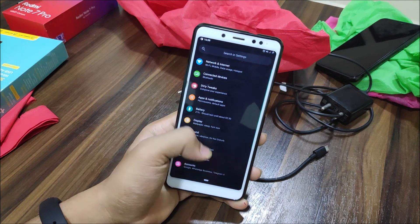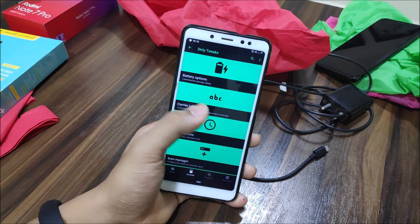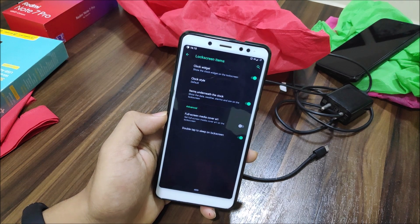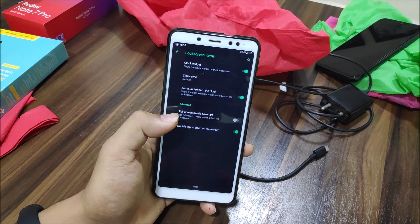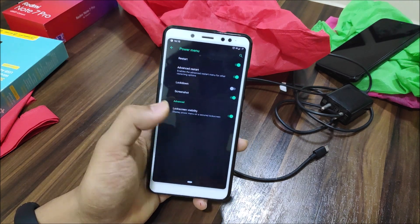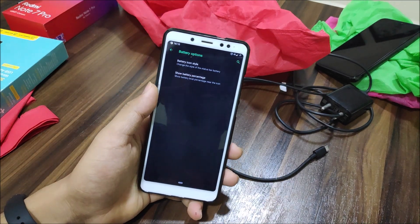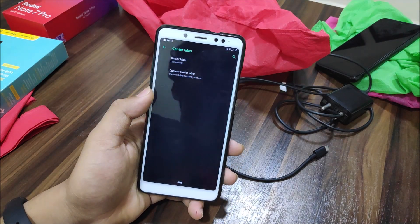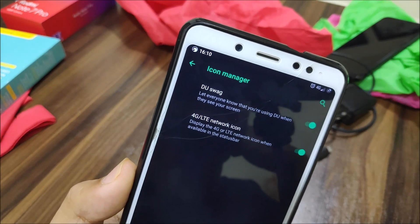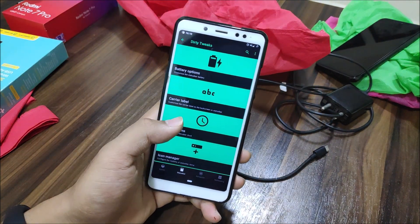Going into Settings you get Dirty Tweaks, which is Dirty Unicorns' customization section. Under Lock Screen items you get clock style, a widget underneath the clock, advance full screen media cover art, power menu with advanced restart, lockdown, and lock screen visibility options. For the status bar, you have battery icon style, show battery percentage — I have it set to circle with a label. Clock options let you customize the clock, and you can swap it to show a DU icon. There's also a 4G/LTE icon toggle — I changed it from LTE to 4G.